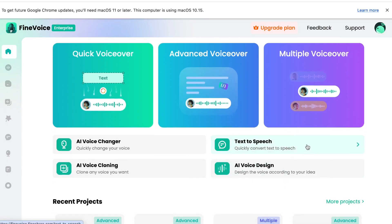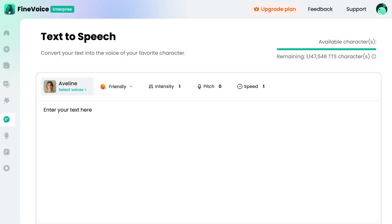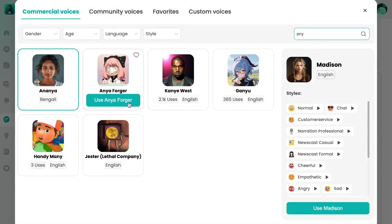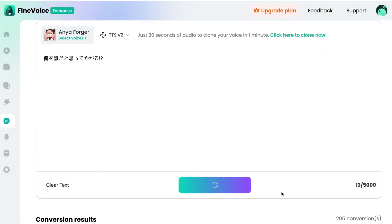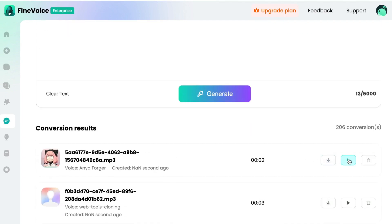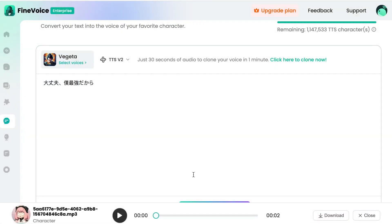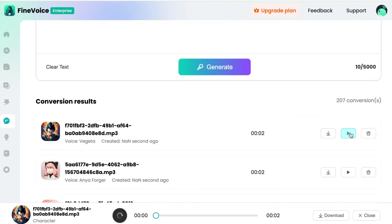For that, simply choose the Text-to-Speech option and type or insert the already prepared text that needs to be voiced. Afterwards, choose any anime character whose voice you would like to use for your text, then click the Generate Now button. Now you can use your prepared file with voiced text for fun and entertaining purposes.